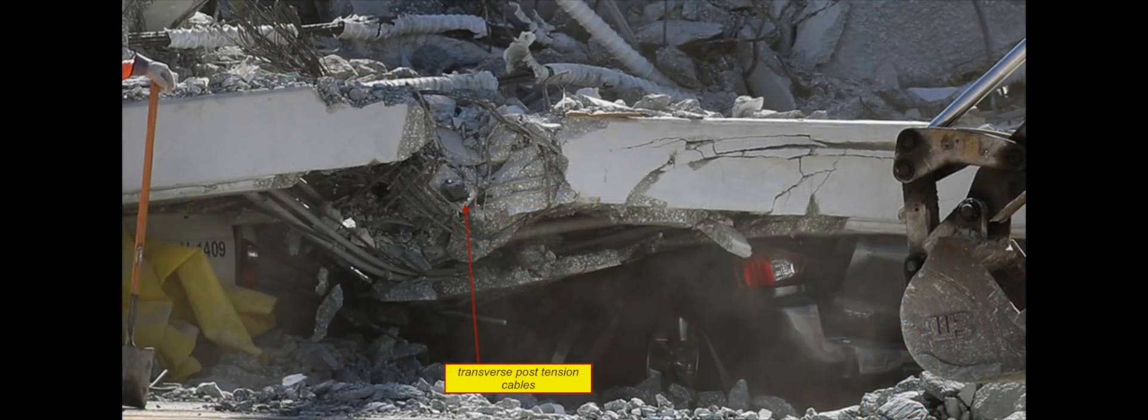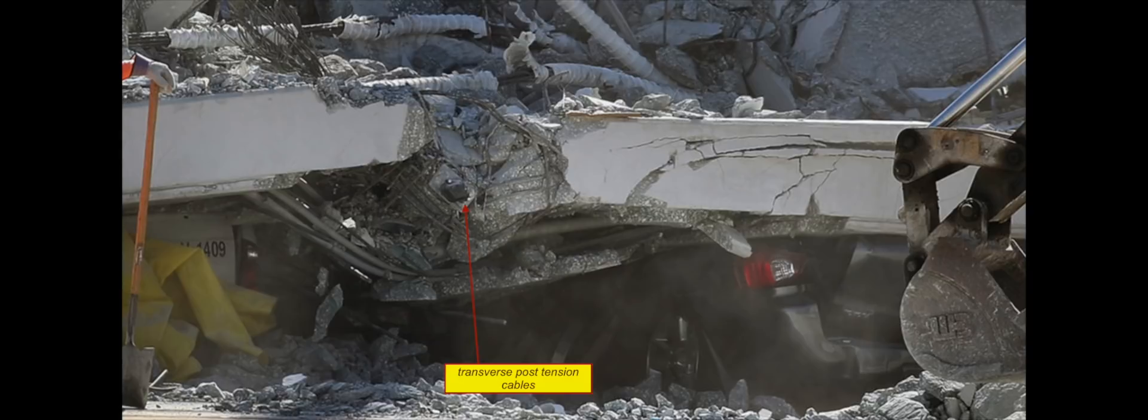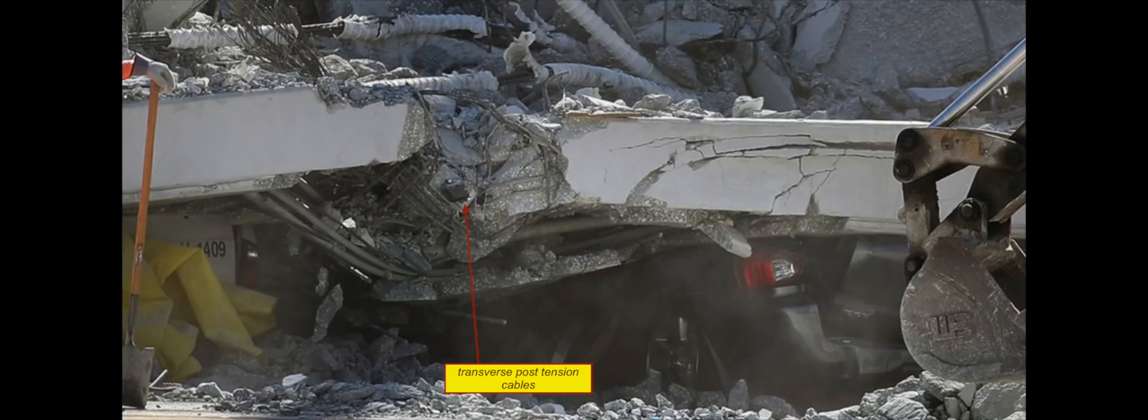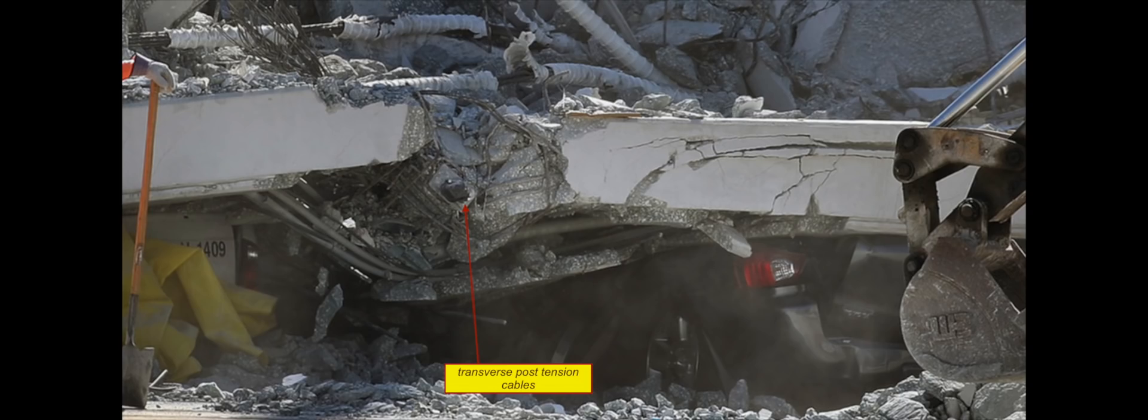I am so glad to finally find the transverse post tensioning cables in a demolition image. As you can see with the backhoe equipment in this machine, it finally revealed it. It's the only one I found so far, but I don't need to find more. So that resolves me wondering or stating that there is no transverse post tension tendon cables. Disregard that with any other video that I have.